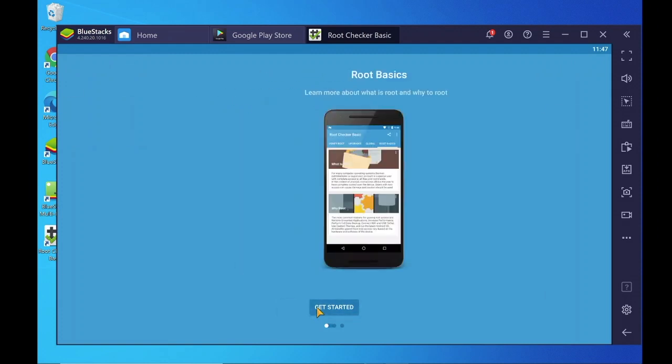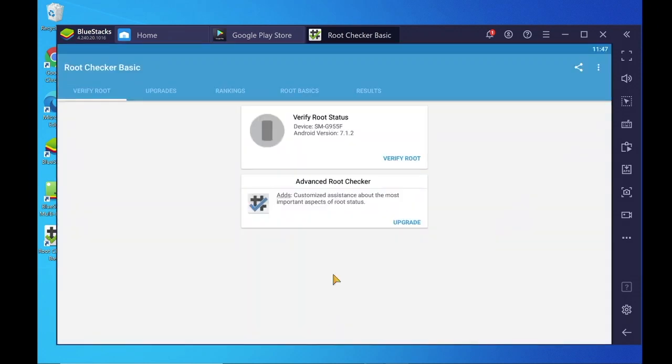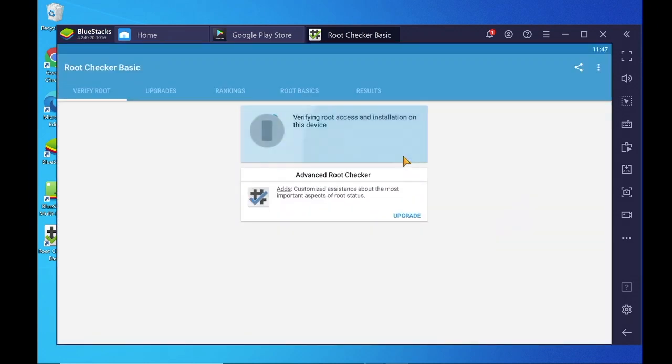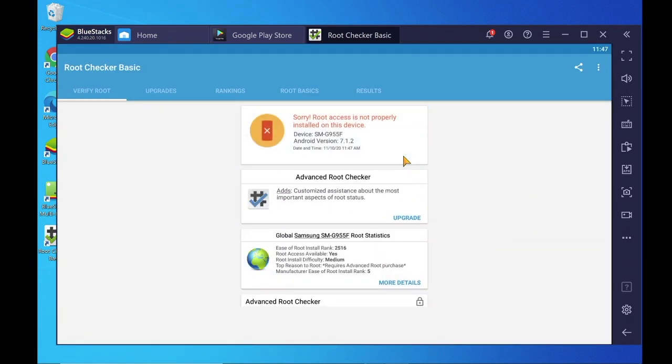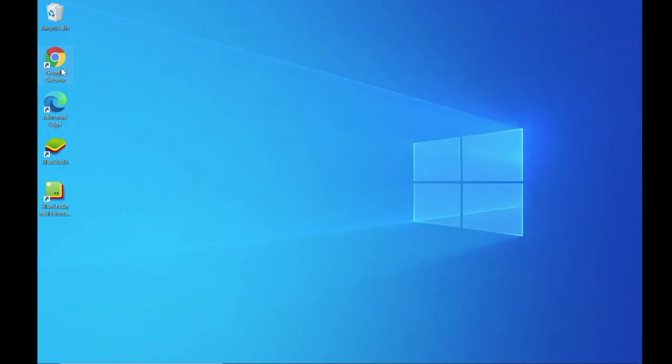Click on Get Started, then click Verify Root. If it shows red, then your phone is not rooted. Let's start rooting.